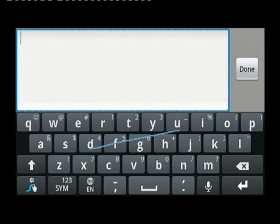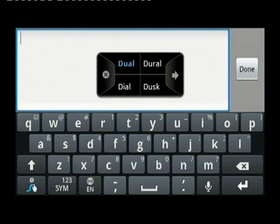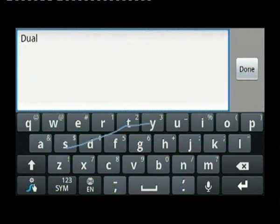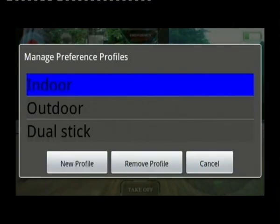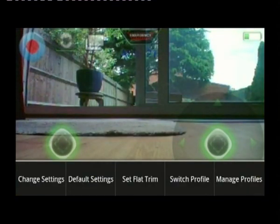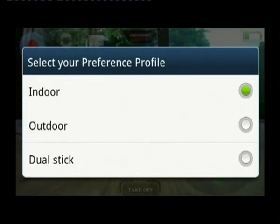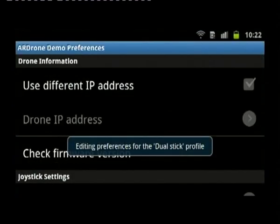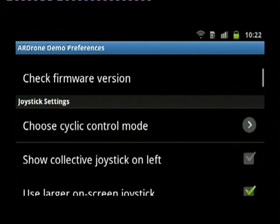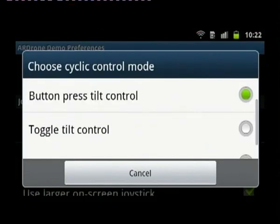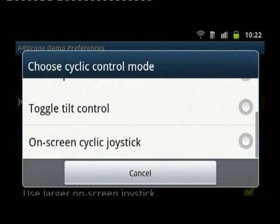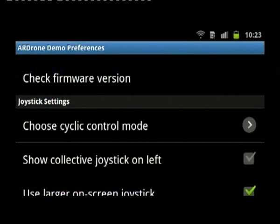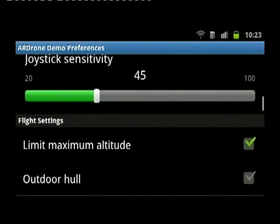I'll now create another profile called 'dual stick,' because I wanted to show you that if you don't like tilt controls or using the built-in inertial control of your phone, you can also use the on-screen joysticks. So for this one it's just dual stick — it will have two joysticks on screen. I'll switch to dual stick and configure the cyclic control to be on-screen cyclic rather than button press. This will be shown where the button was on the left — you can swap them round if you want.